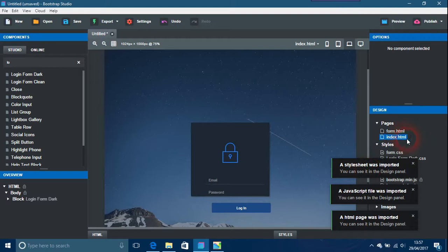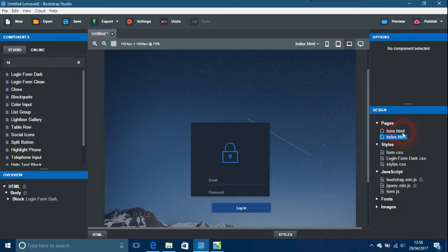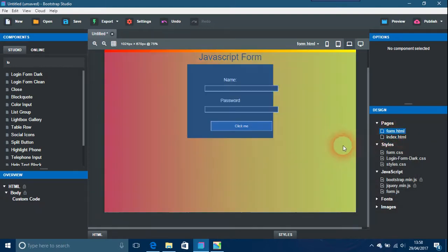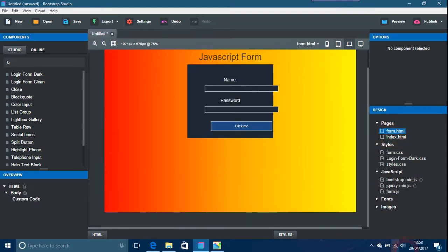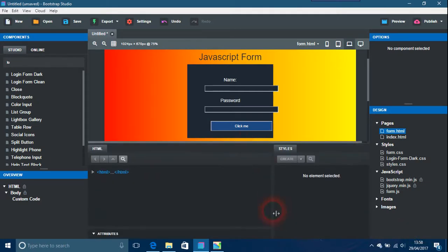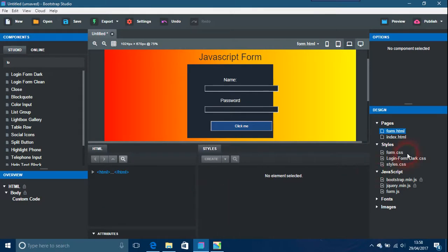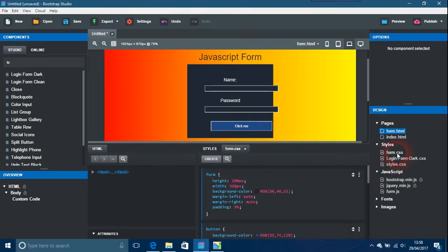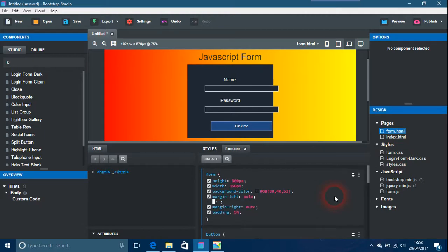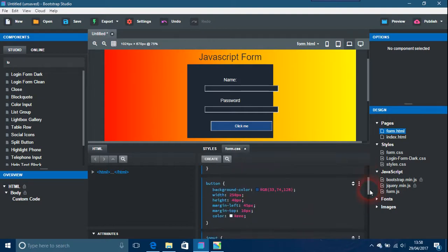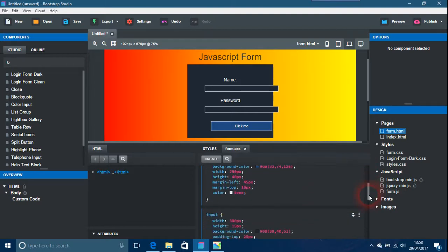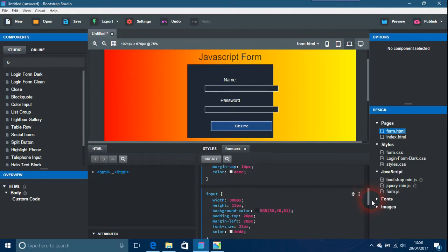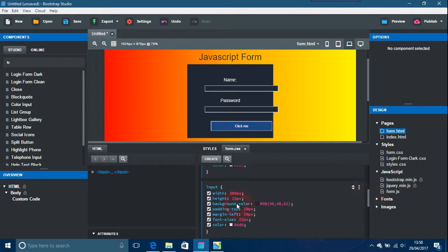Which one we want is the form.html. As you can see, that doesn't look very good. Here's the form and the CSS for that.